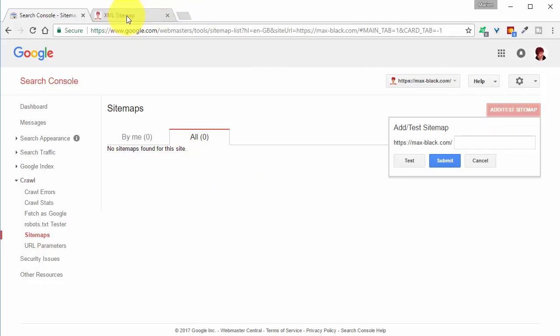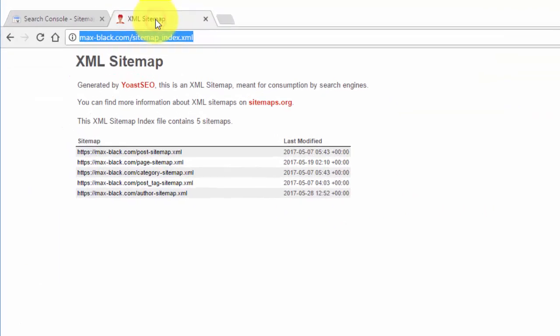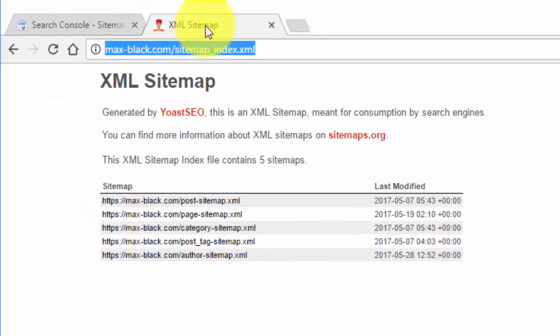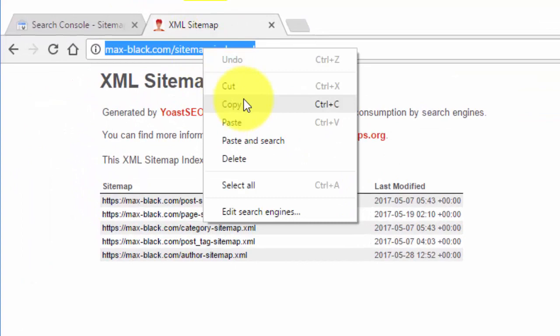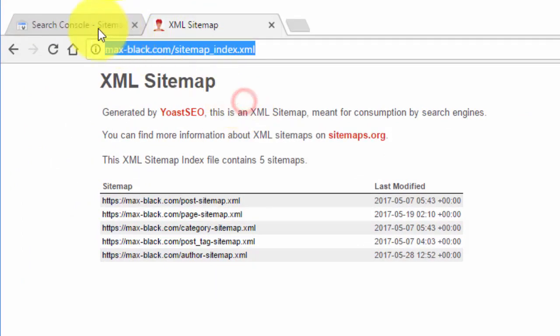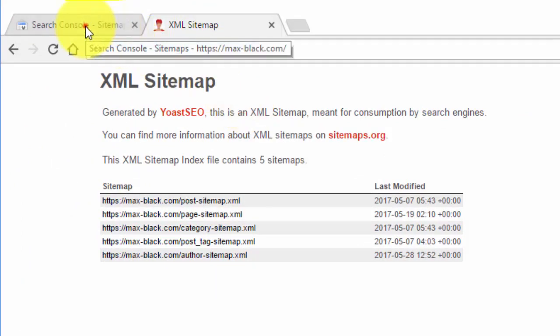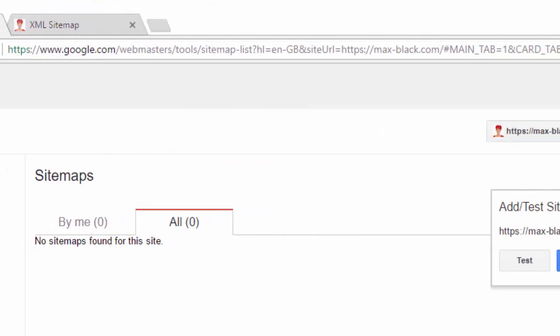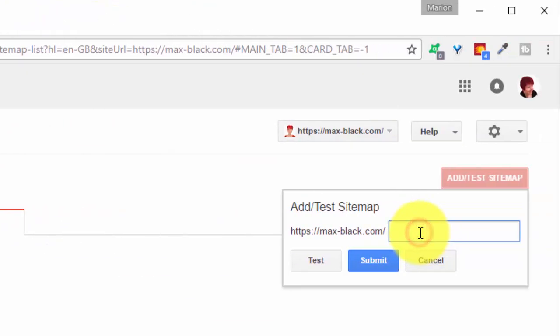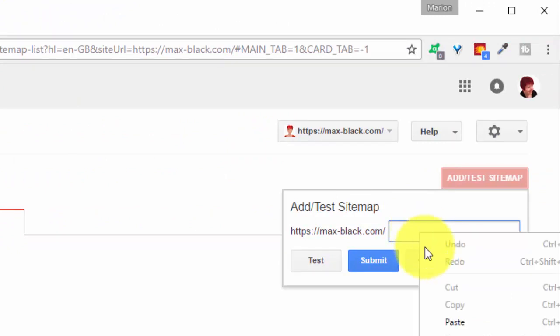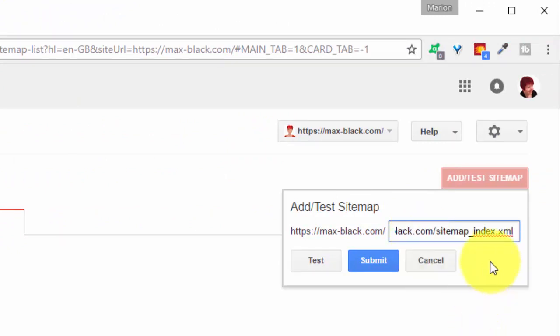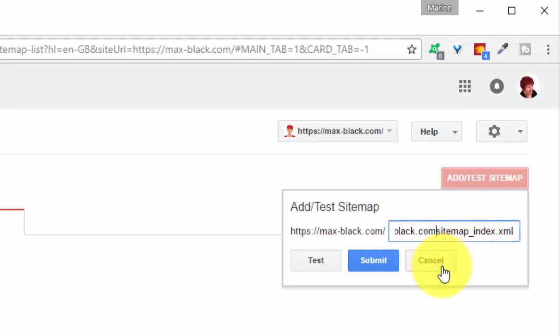So I'll go back to the tab that I had open there and copy that. Go to here. Now all you need here is just the end part. I'll just paste it in and delete everything before the link that I need.